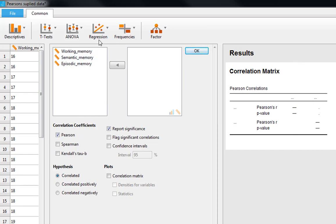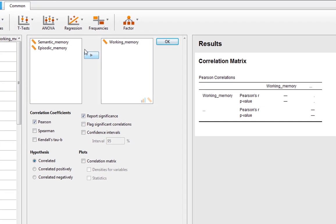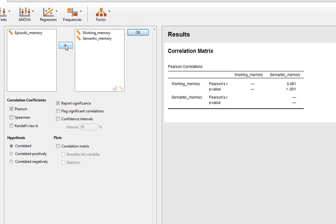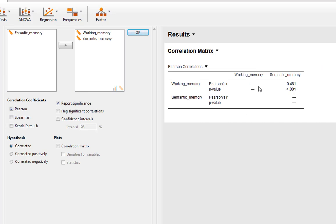All you need to do is click across the variables you wish to correlate. So let's just start with looking at the associations in working memory and semantic memory. This automatically populates your correlation matrix. Unlike programs like SPSS where you've got to click OK and it opens a new window, it just produces things as you go along. So we can see here we've got our Pearson's R value of 0.481, and it automatically gives you your P value as well, and the P value is less than 0.001.